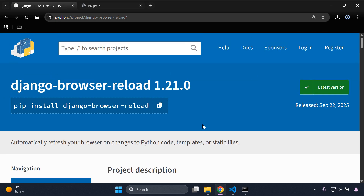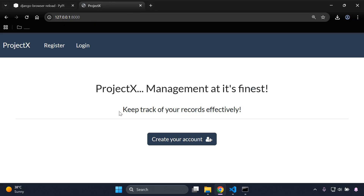Let's get started with templates. I have my application running with a login page, register page, and home page. The way I like to describe django-browser-reload is it's similar to Flutter's hot reload functionality — you'll see a change occur almost instantaneously as you type in the designated area.